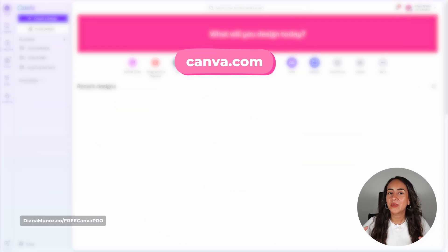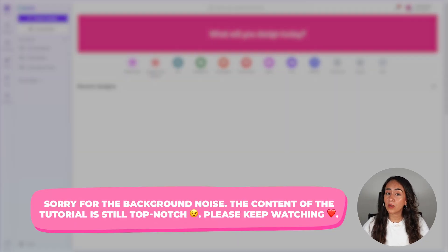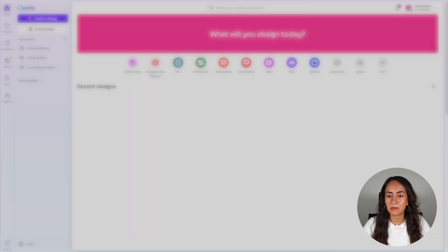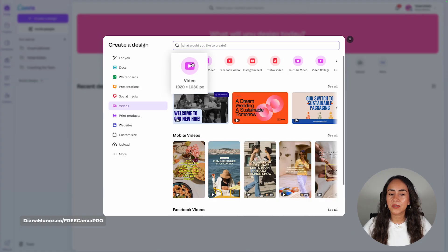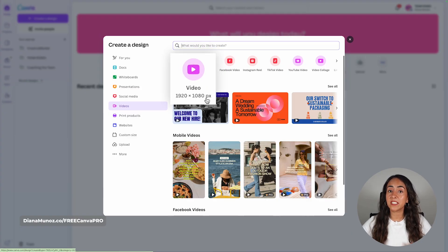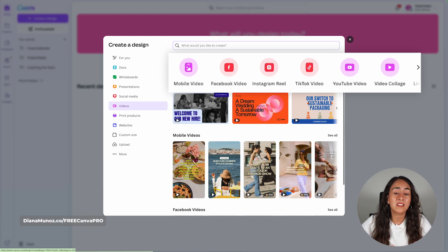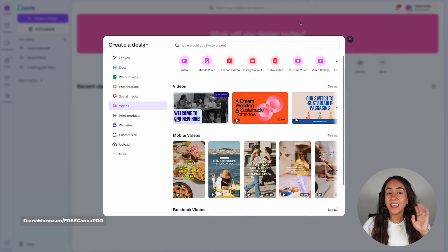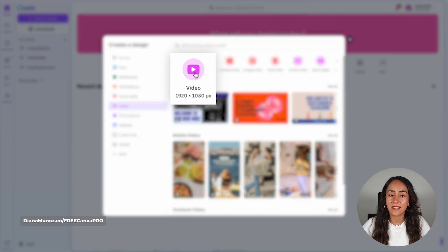Make sure that you go to canva.com and log into your account. You can use a Canva free account or a Canva Pro account to follow these steps. Once on the homepage, click on the icon that says Video. From here, select the option that says Video 1920 by 1080, which is the landscape mode format. Because we are going to create this animation in landscape mode, I'm going to select Video 1920 by 1080.